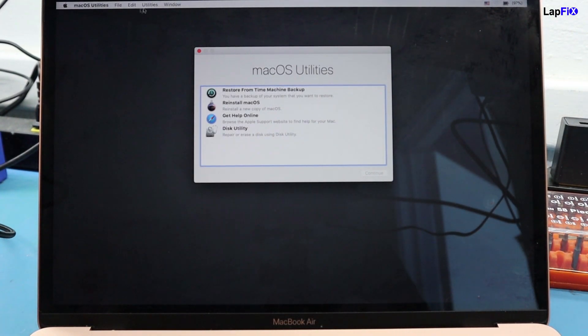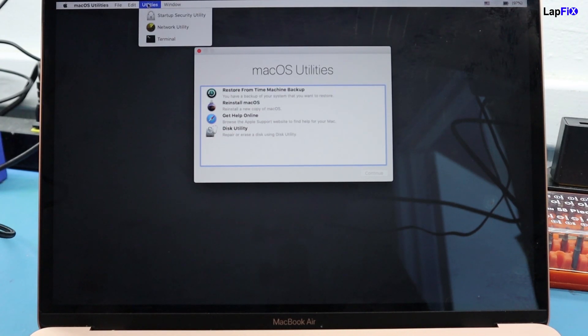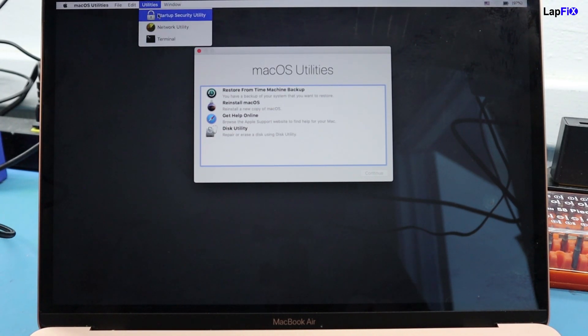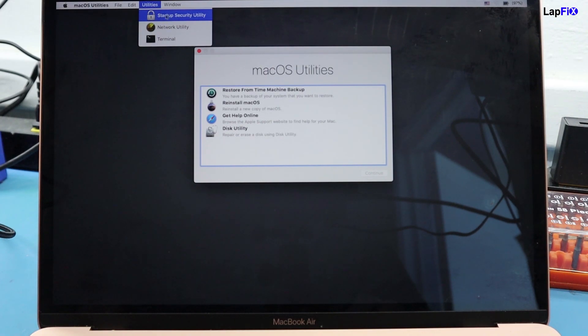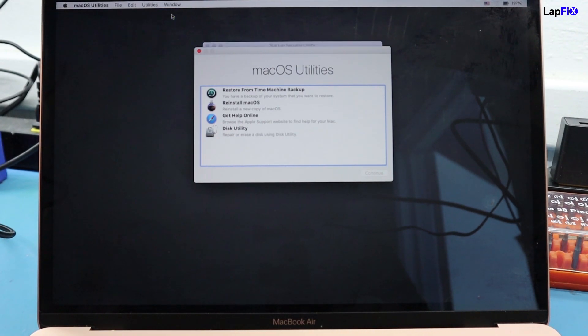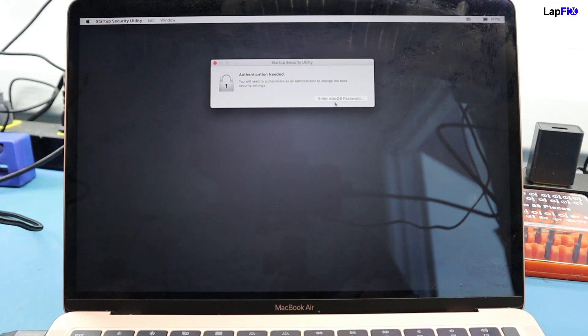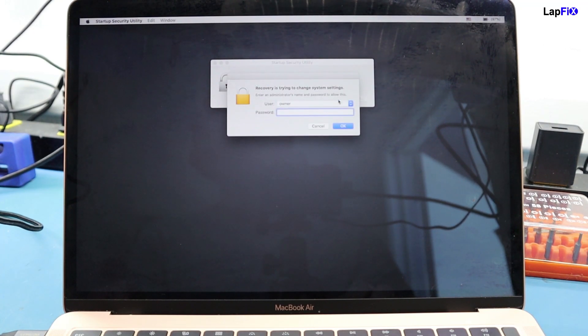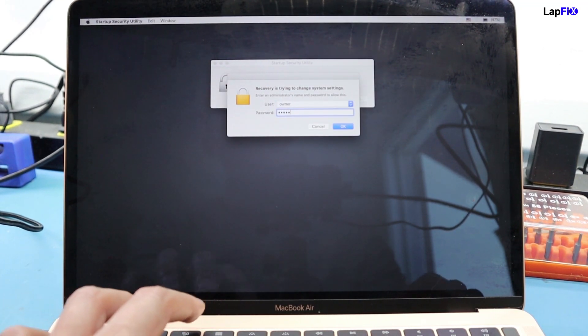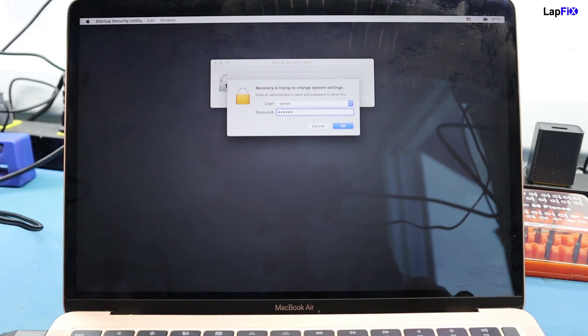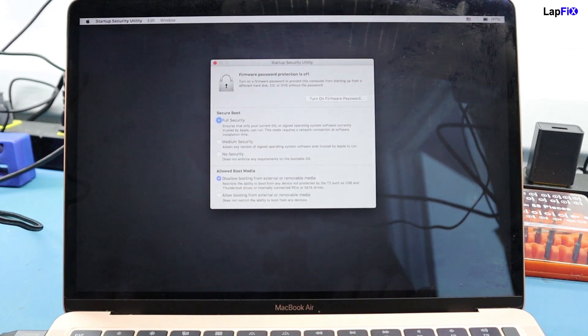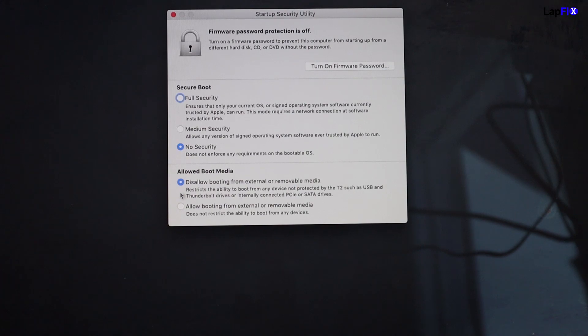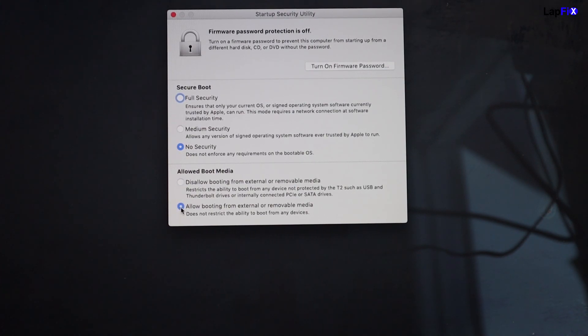If you want to actually use the USB, what you want to do is you want to go up to something called utilities. And you can see the startup utility, this is for the security settings, so you can actually remove having a password here, and so you can boot from other external devices as well. This is just a secure boot feature that the newer macOSs have. You can hit no security if you want here, and you can also hit allow boot media. That's also what you want to do as well if you're booting from a USB.